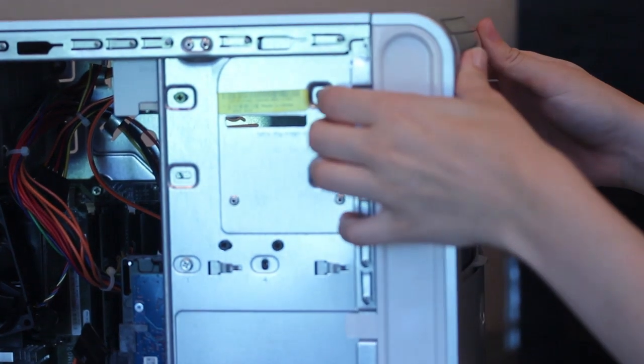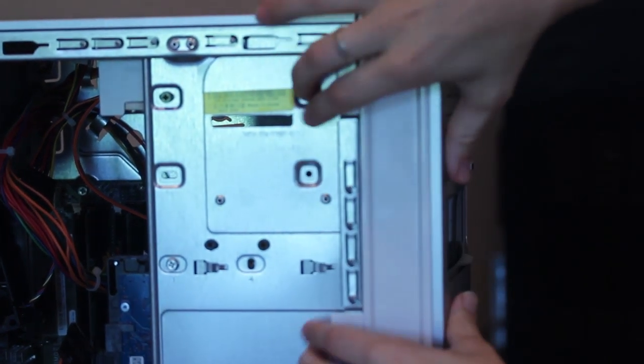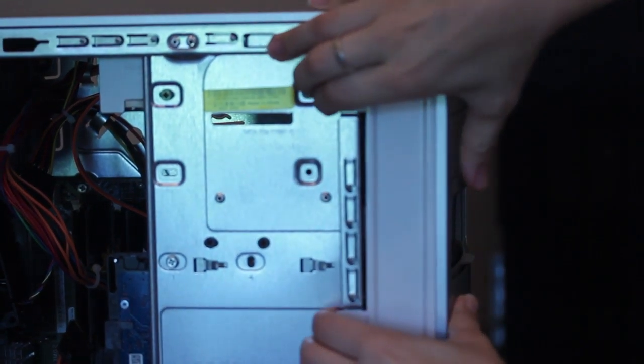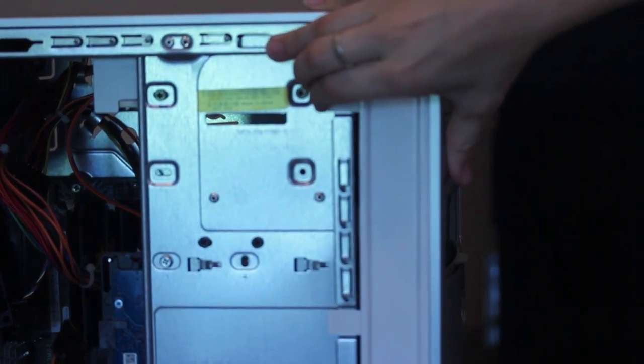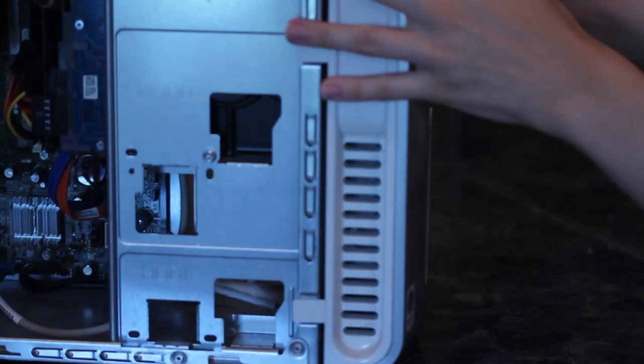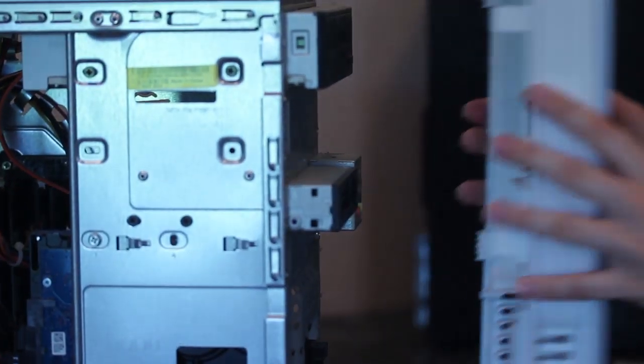Next, you're going to want to remove the front panel. You're going to need to peel back the hinges and wiggle it off.